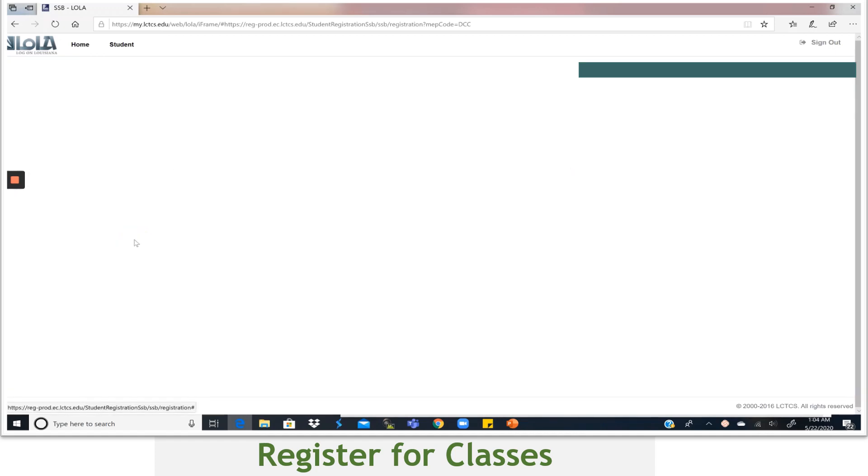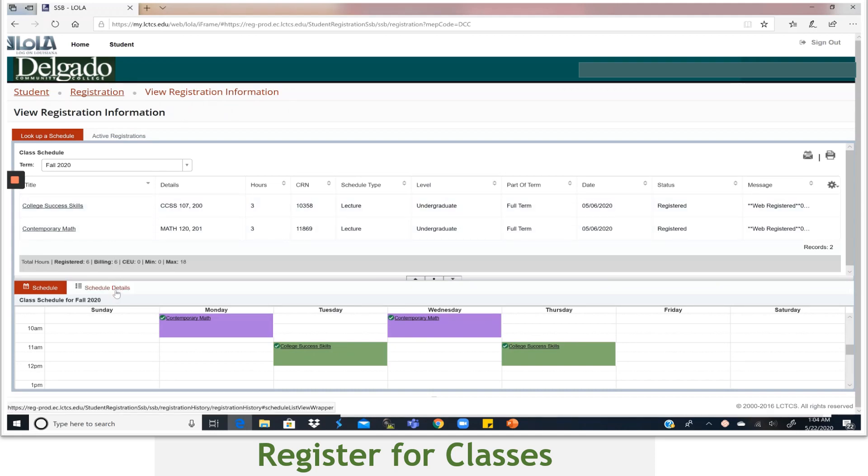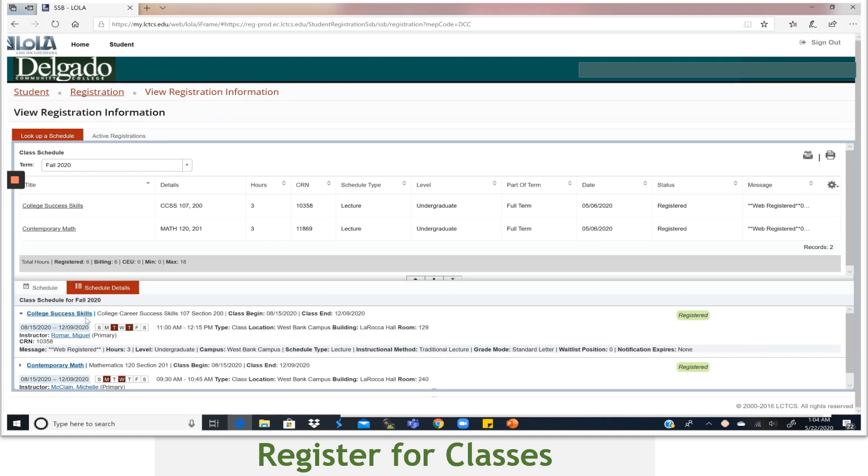And when you get here, you will see your courses scheduled. Okay, then you will go down and select Schedule Details to view the details of your classes.